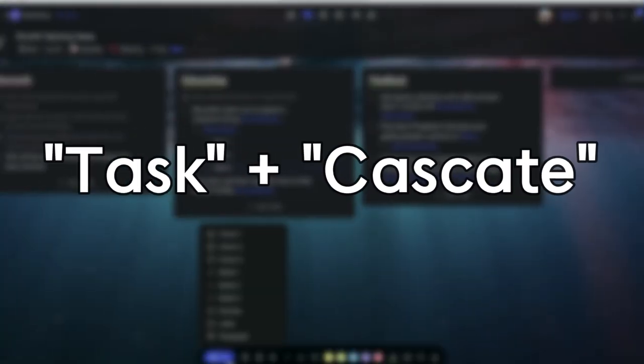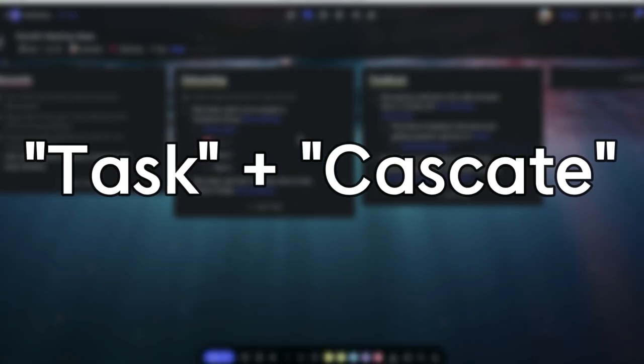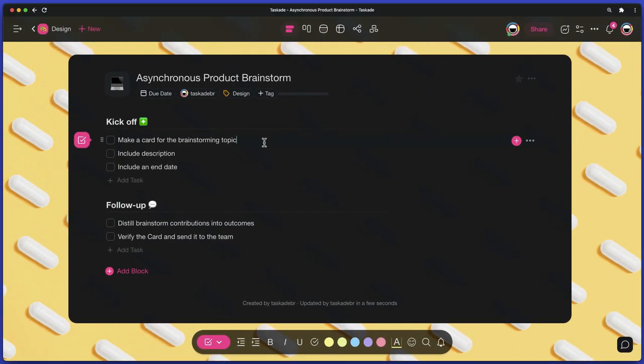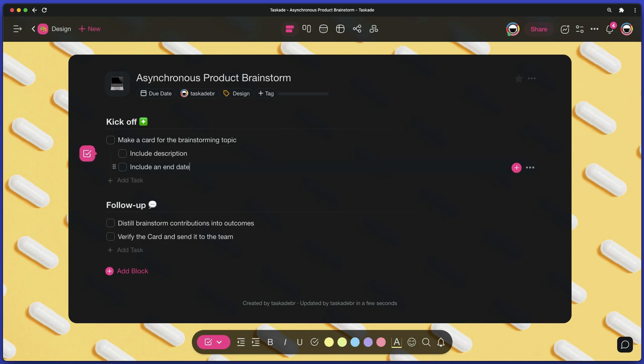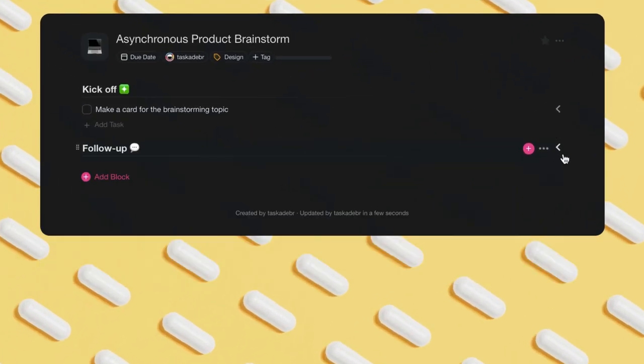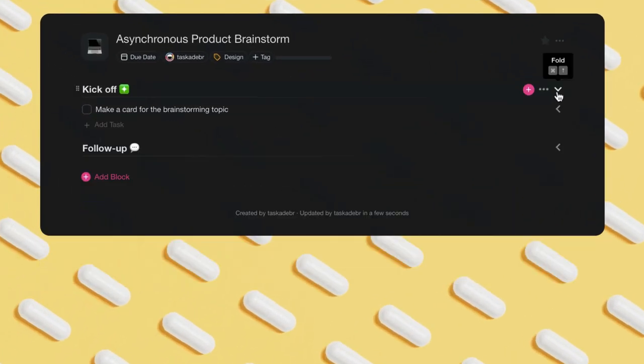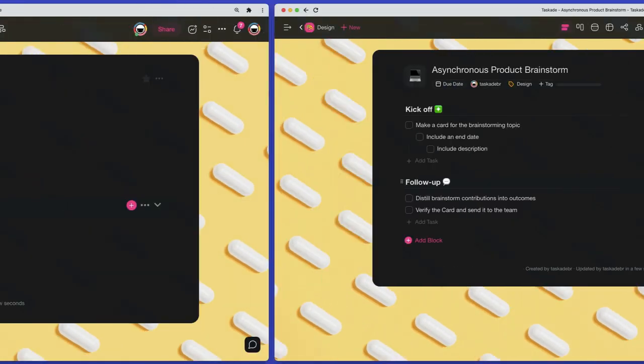Taskade is a portmanteau of the words task and cascade. This is one of the pillars of our approach to task management. To create your first sub-task, press the Tab key on your keyboard to indent a task and create as many sub-levels of tasks as you want. Use the Shift plus Tab shortcut to quickly outdent a task. Finally, you can fold and unfold task levels and complete projects one task at a time.